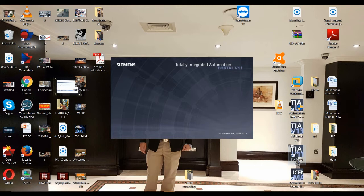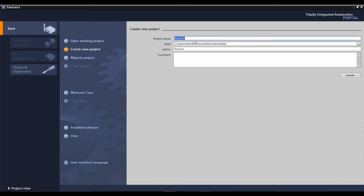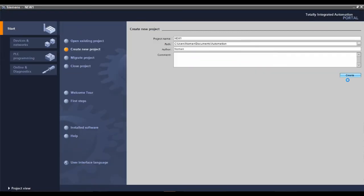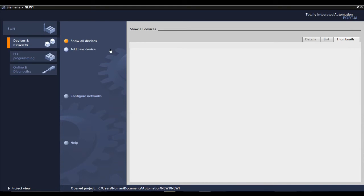TIA Portal is the software we use to program Siemens PLCs and also HMIs using the same software. Now I'm going to create a project here. I will click 'create new project' and give it any name based on your requirement. Once created, we can add the PLC CPU — whatever hardware we have in the real world, that's the same hardware we need to add in the software.